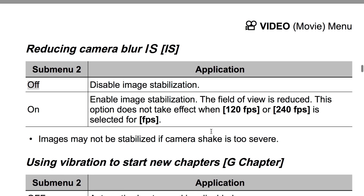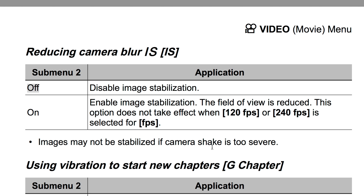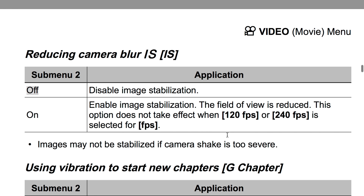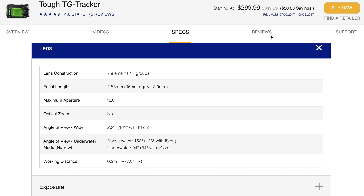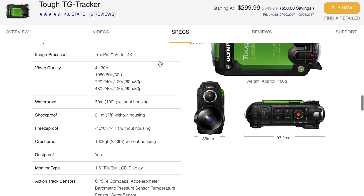Images may not be stabilized if camera shake is too severe - it's still going to try to stabilize, but if you're shaking it beyond its ability, that's what they're warning about. So to summarize: get down to 161 degrees, keep yourself in the middle, stay out of the ends, and you'll get rid of your fish-eye.